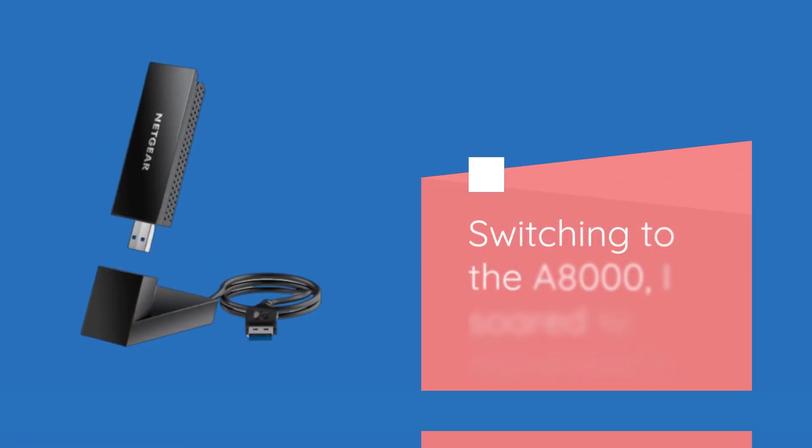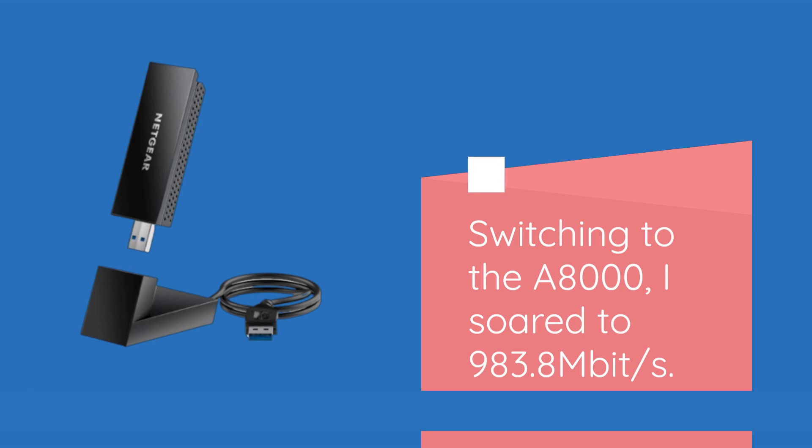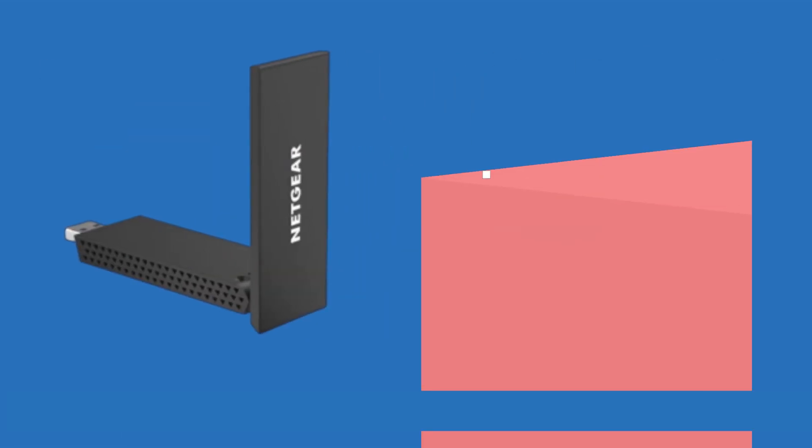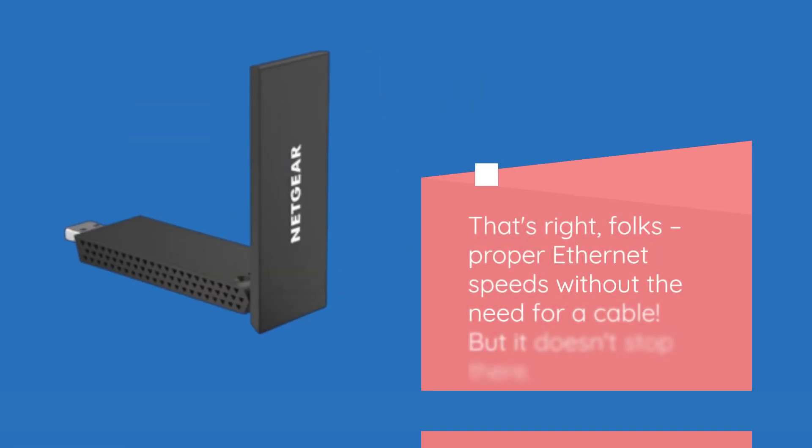Switching to the A8000, I soared to 983.8 Mbps. That's right, folks. Proper Ethernet speeds without the need for a cable.